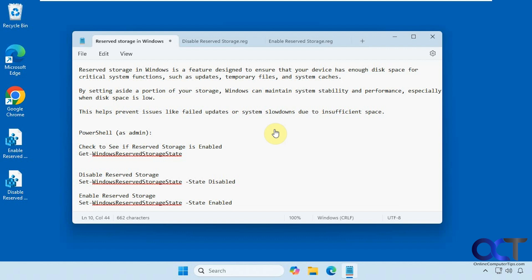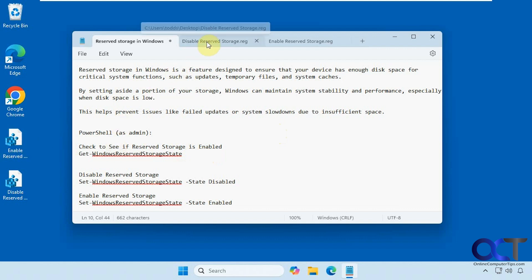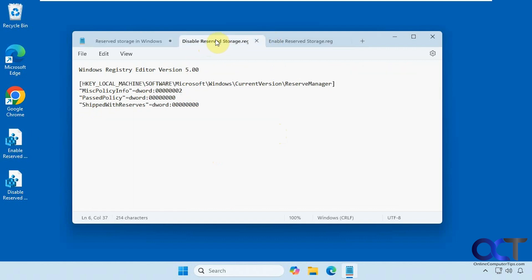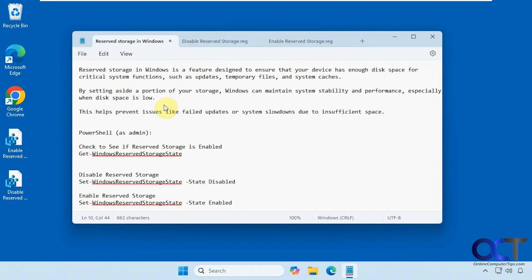We're going to be using PowerShell to do this. You could also do it through a command prompt, but of course the commands are different. And if you want to do it via a registry file — for example, if you want to apply it to multiple computers — this might be a quicker way to do it. We have a registry file to disable it and one to enable it. I'll include a link in the description where you can download these two files.